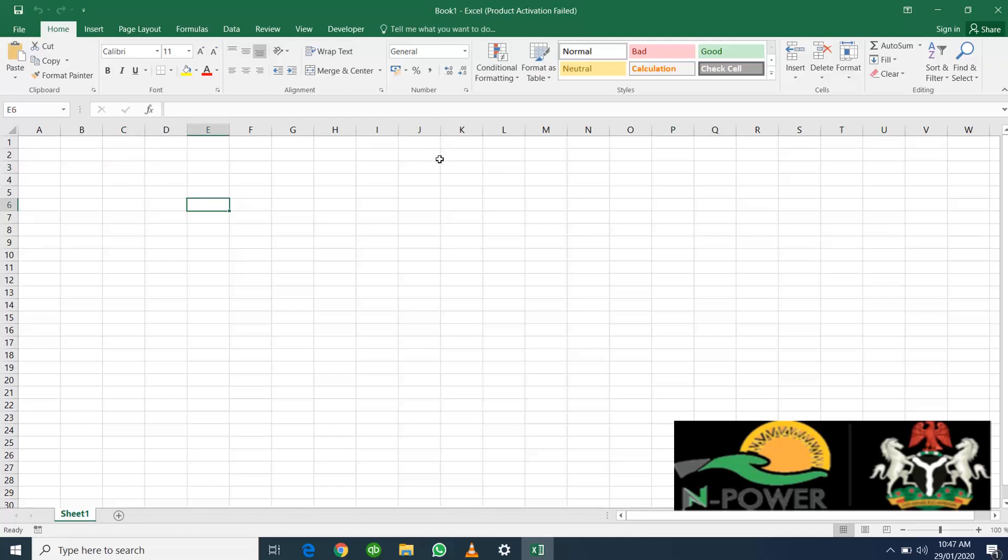On the top of Microsoft Excel you have the title bar where you have the title of your workbook, your minimize, maximize, and close buttons. You also have your ribbons: File, Home, Insert, Page Layout, Formulas, Data, Review, and View.